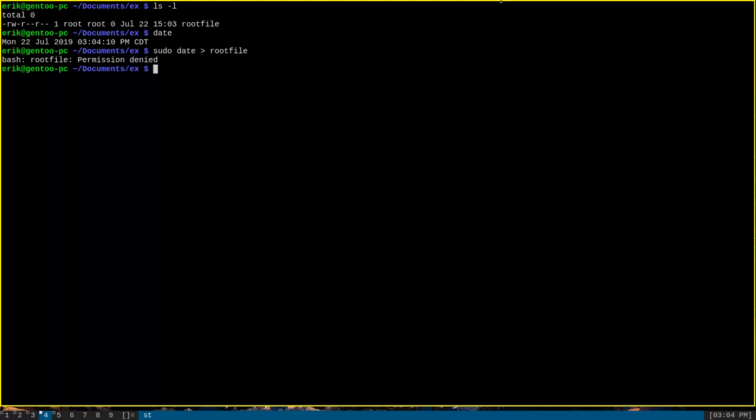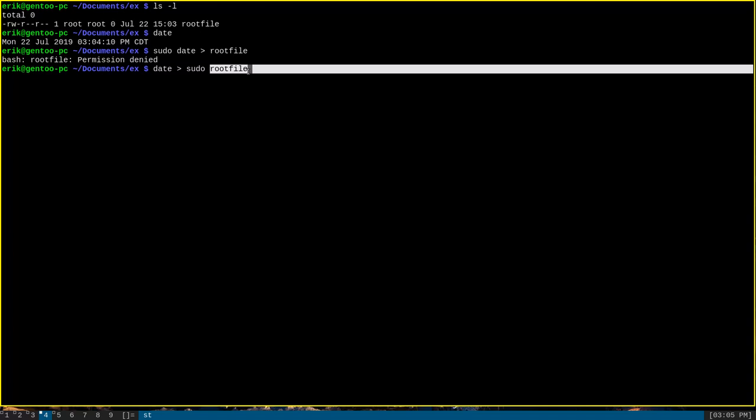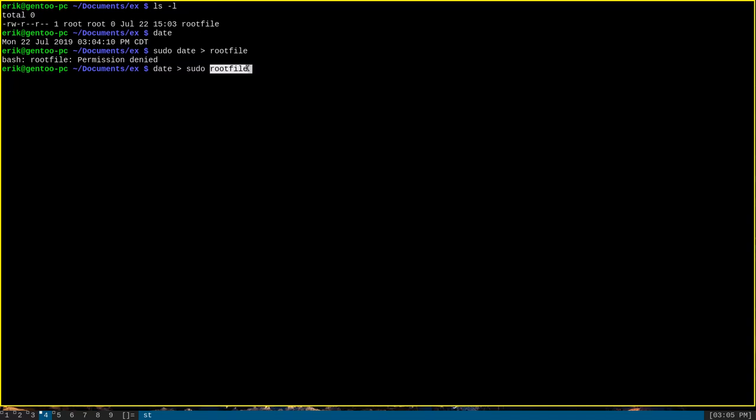Something like date redirect sudo root file will also, of course, not work. This is a misuse of the sudo command, and this will have the undesirable effect of actually causing the creation of an empty file called sudo. This empty file will receive no input from the redirect from date because date will actually interpret this file name here, root file, as being an argument for the date command itself. So this is a big mistake.